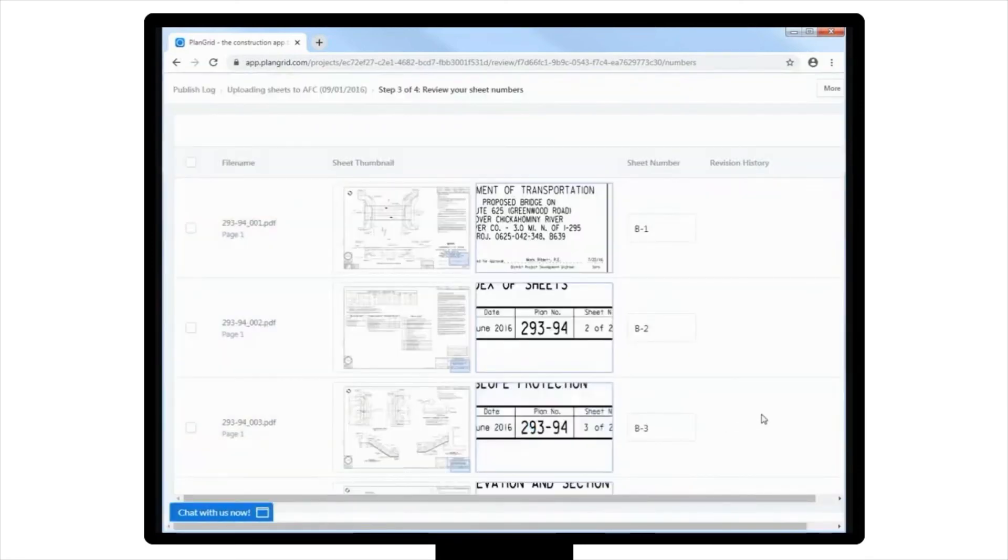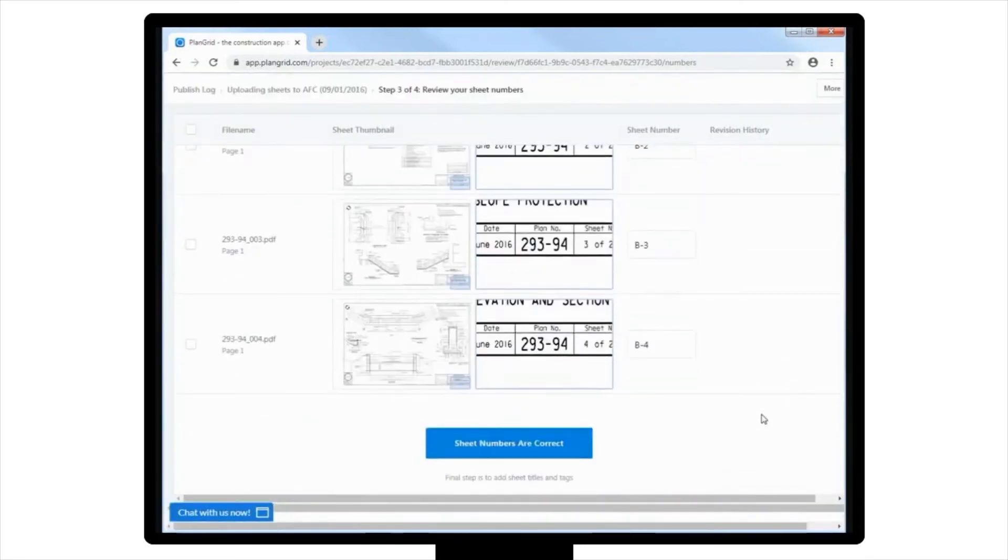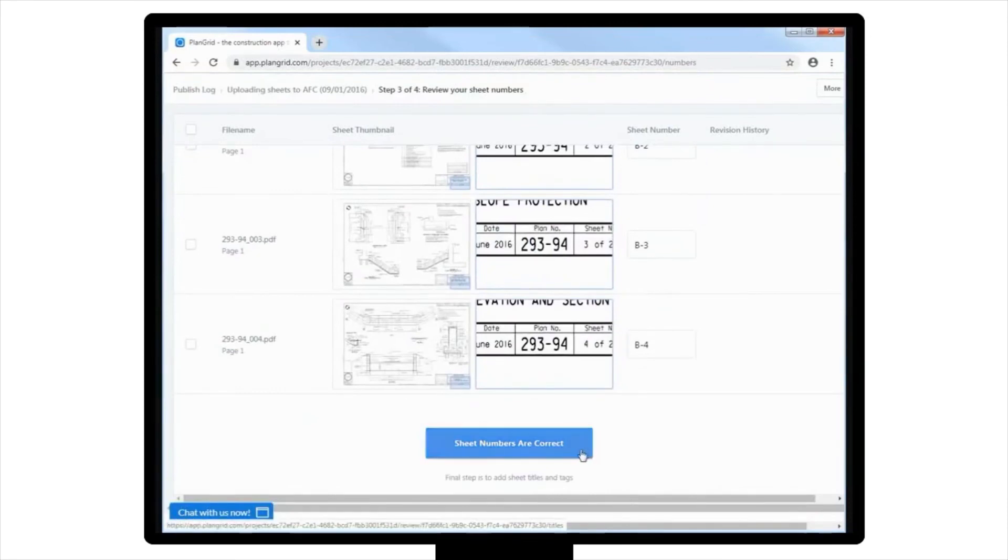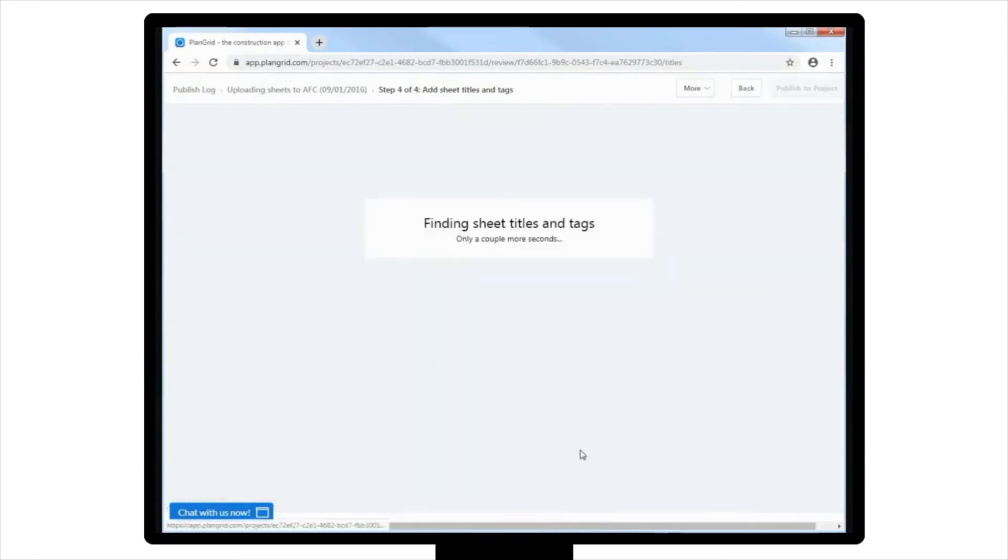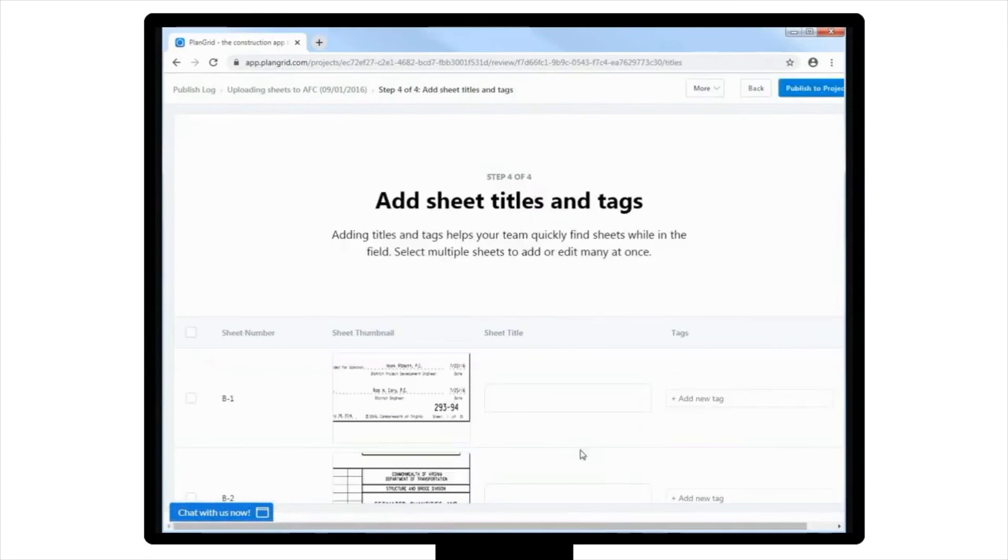Once you've reviewed all of the sheet numbers to ensure they're correct, scroll down to the bottom of the list to select Sheet Numbers Are Correct.